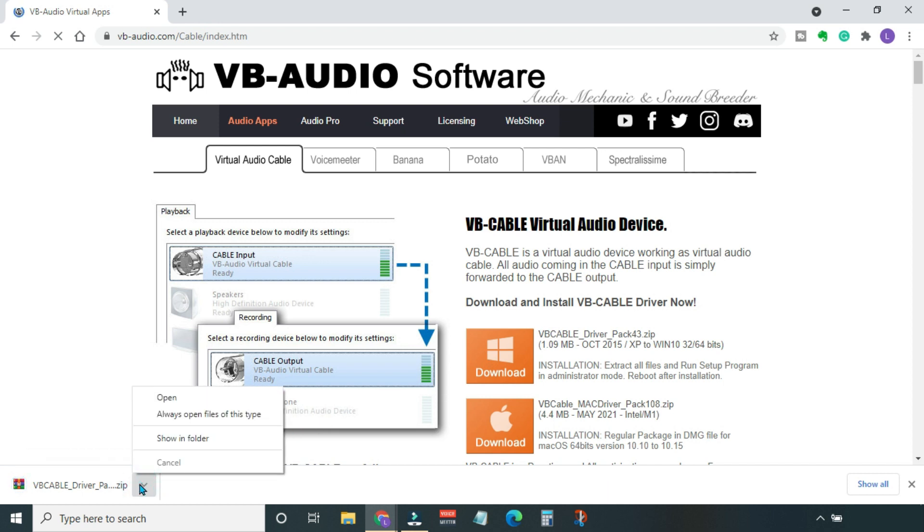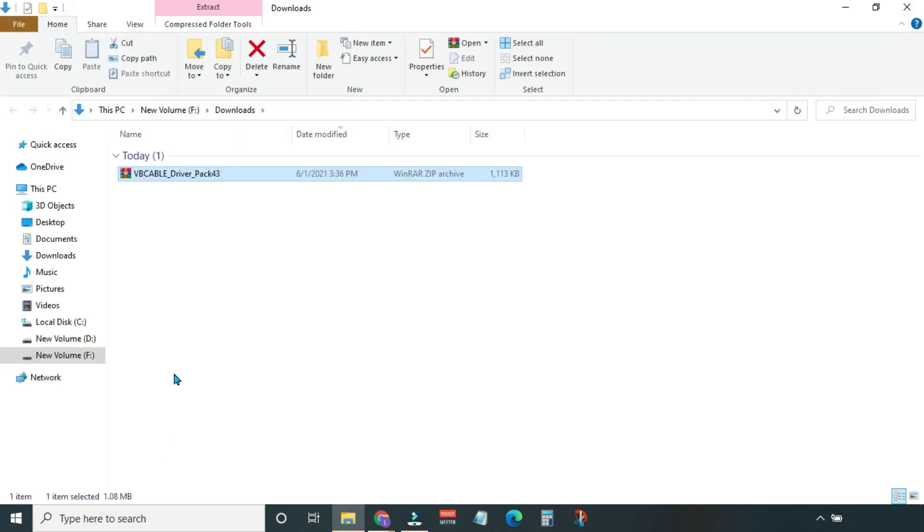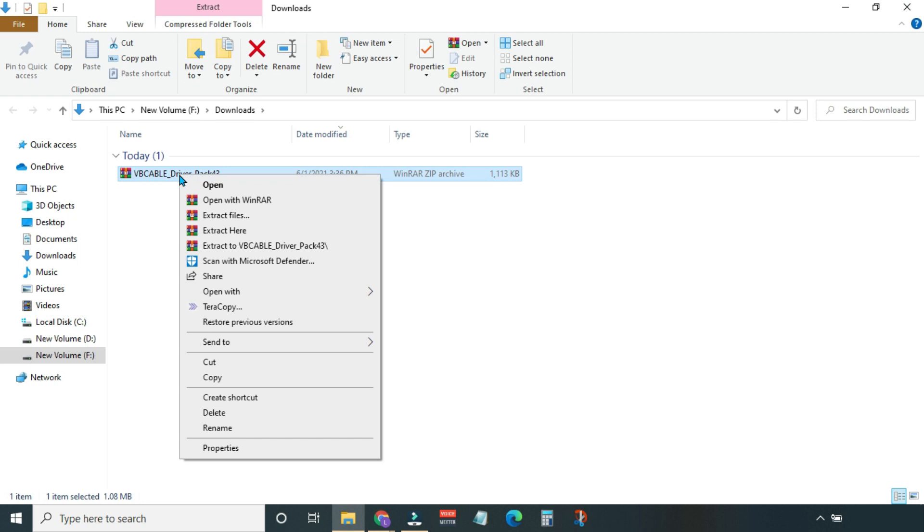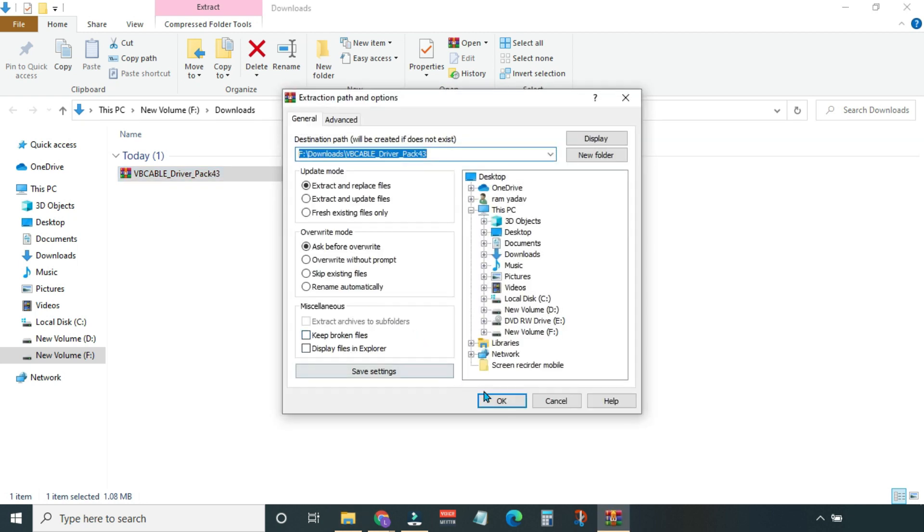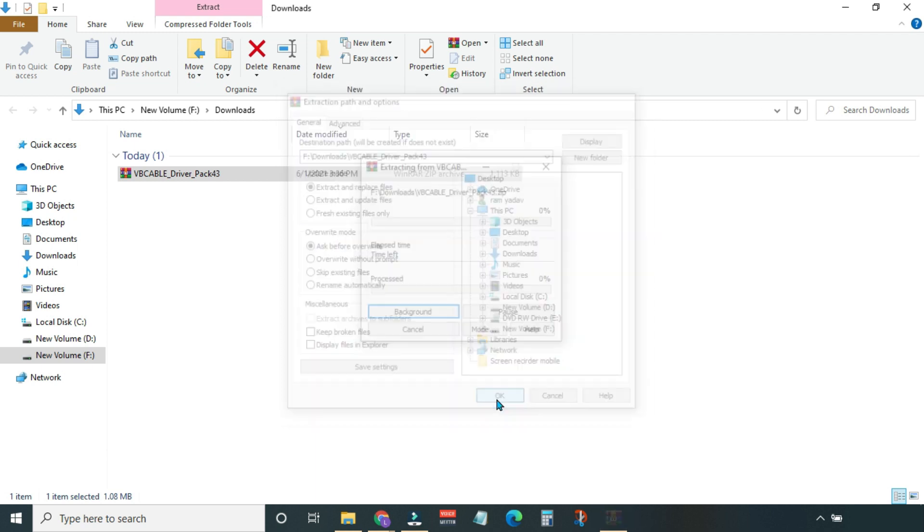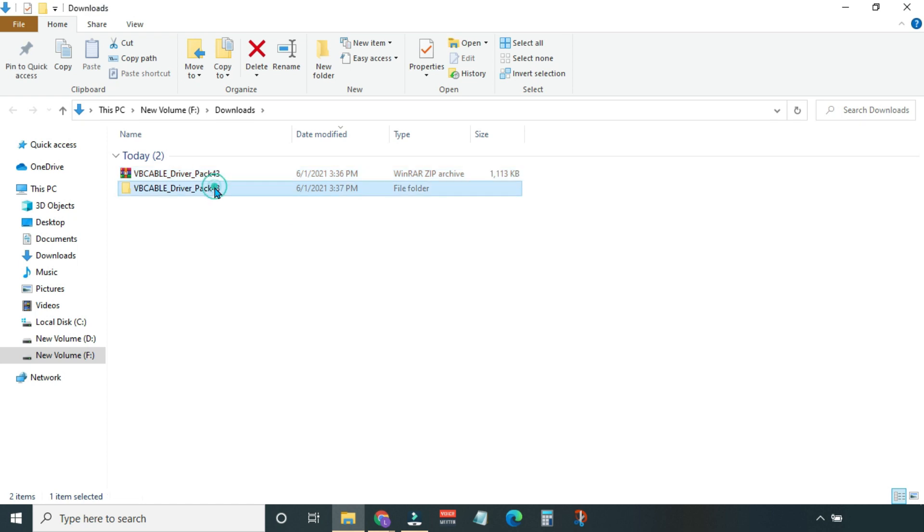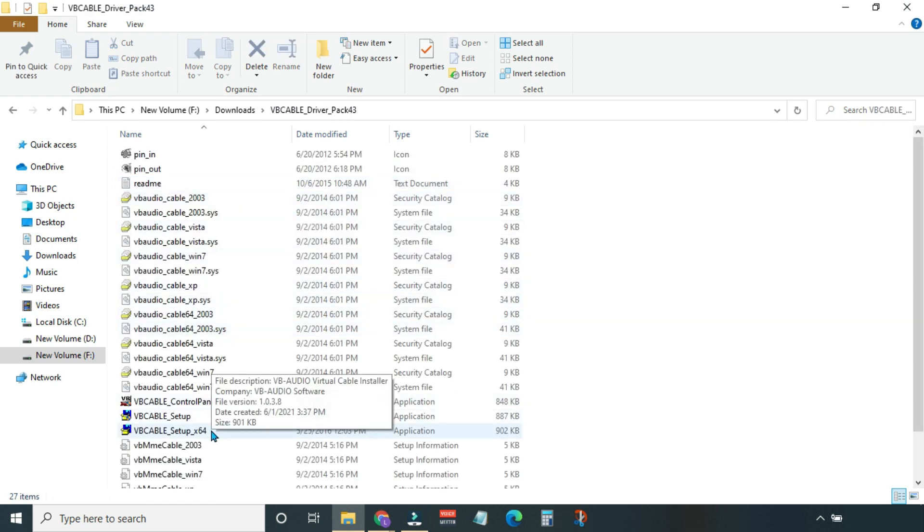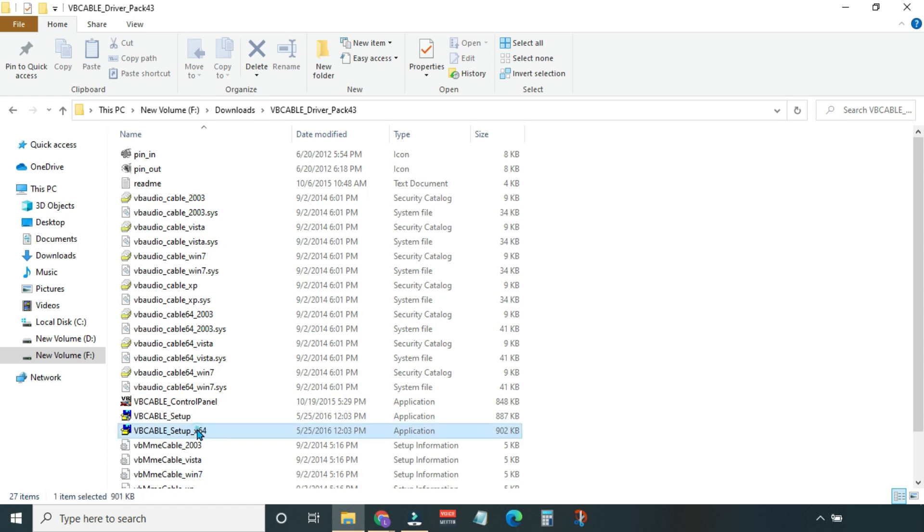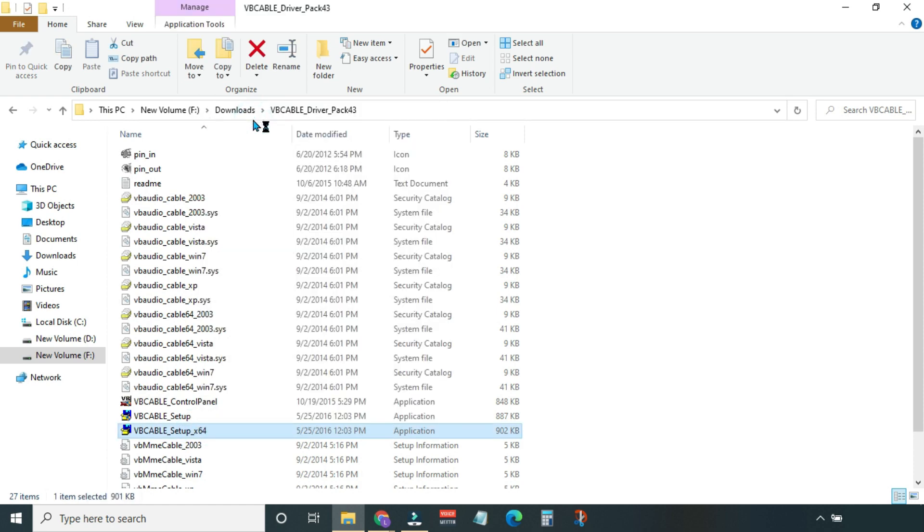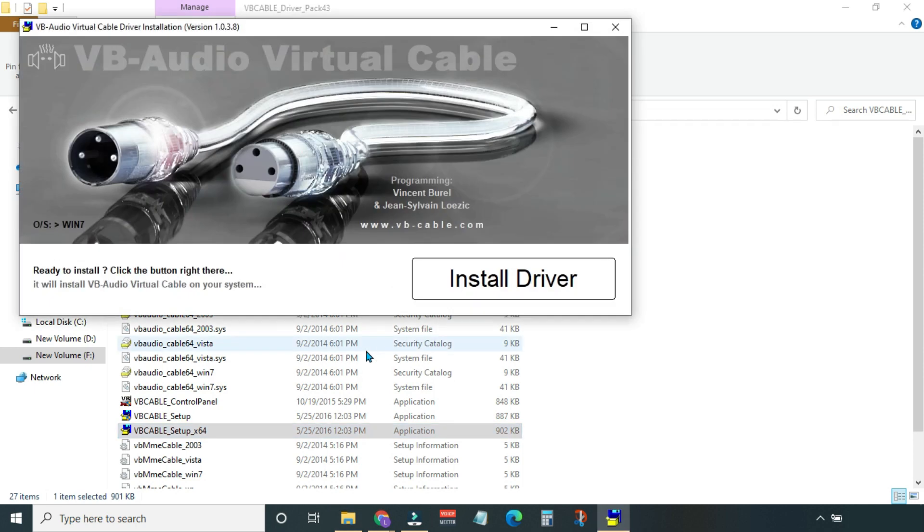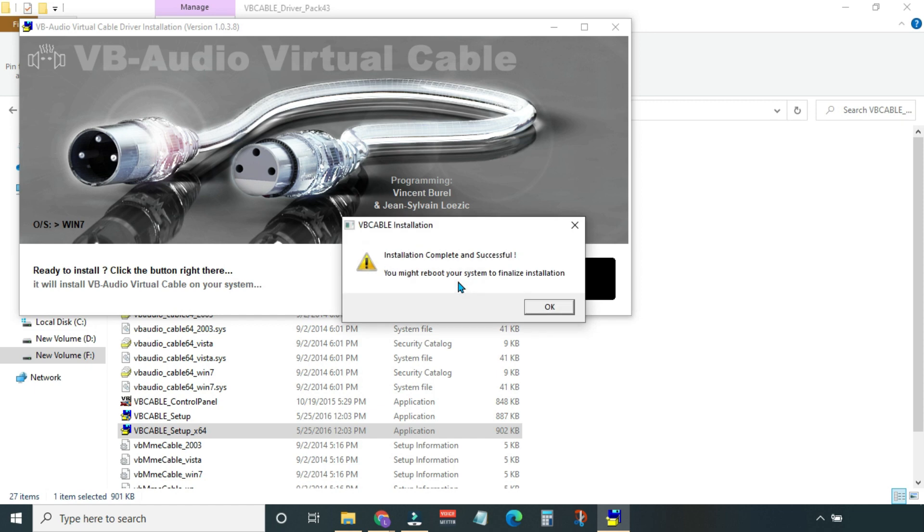The download is completed. Now let's see this in folder. This is a zip file that we have to extract. Now open this folder and look for the cable setup. My system is 64-bit, so I'm going to install this one. Right-click this setup and run it as administrator. Then install the driver. And installation is successful.